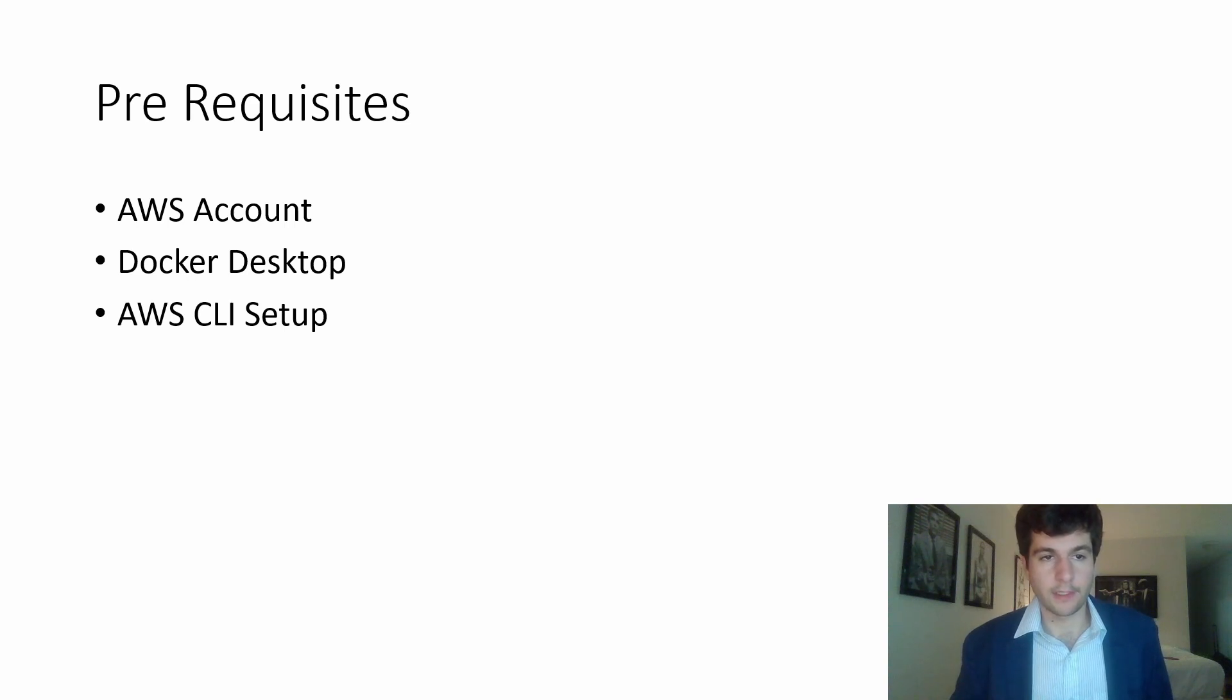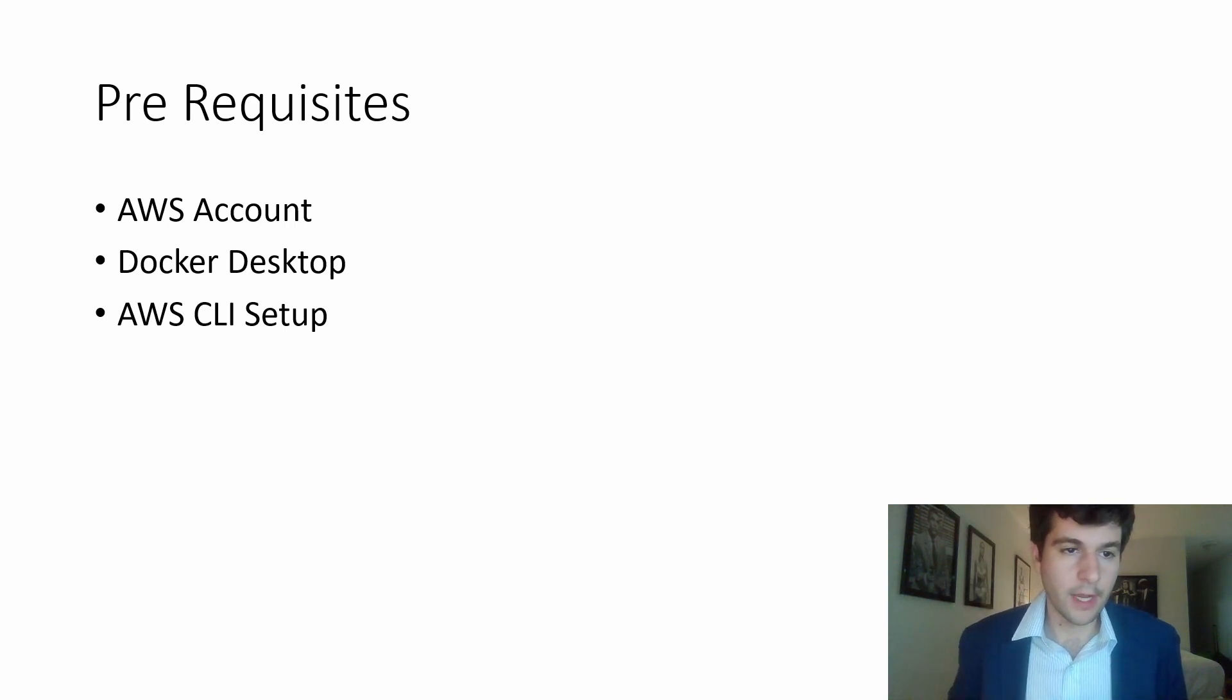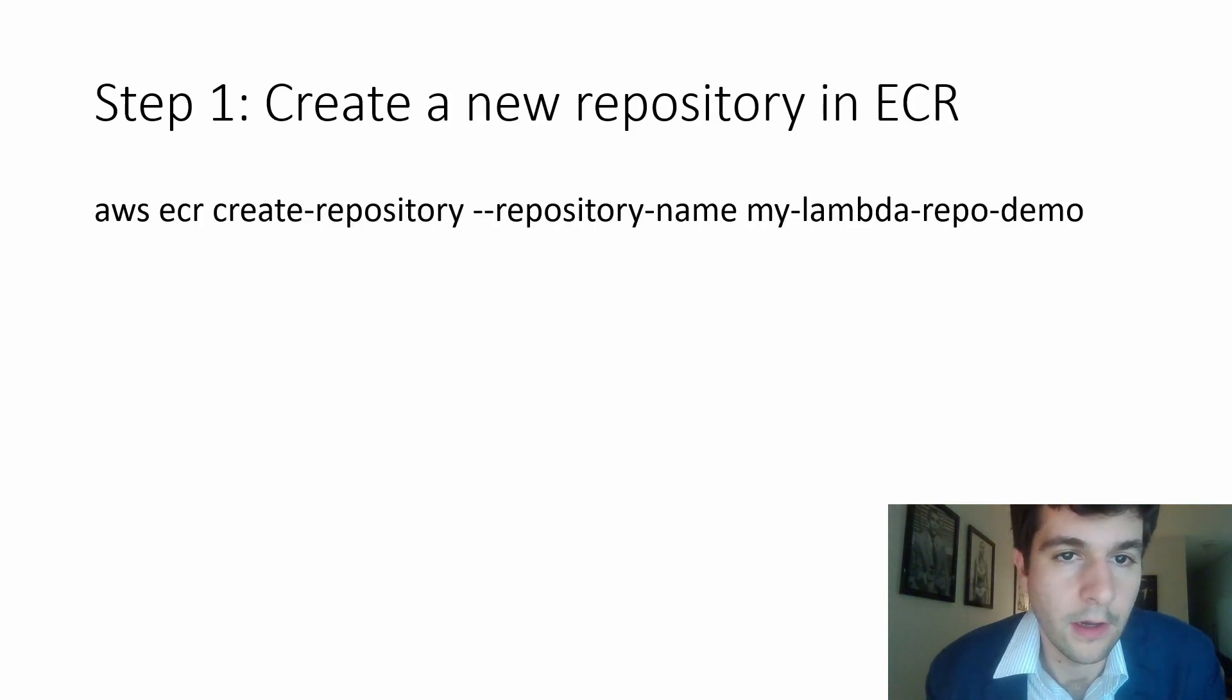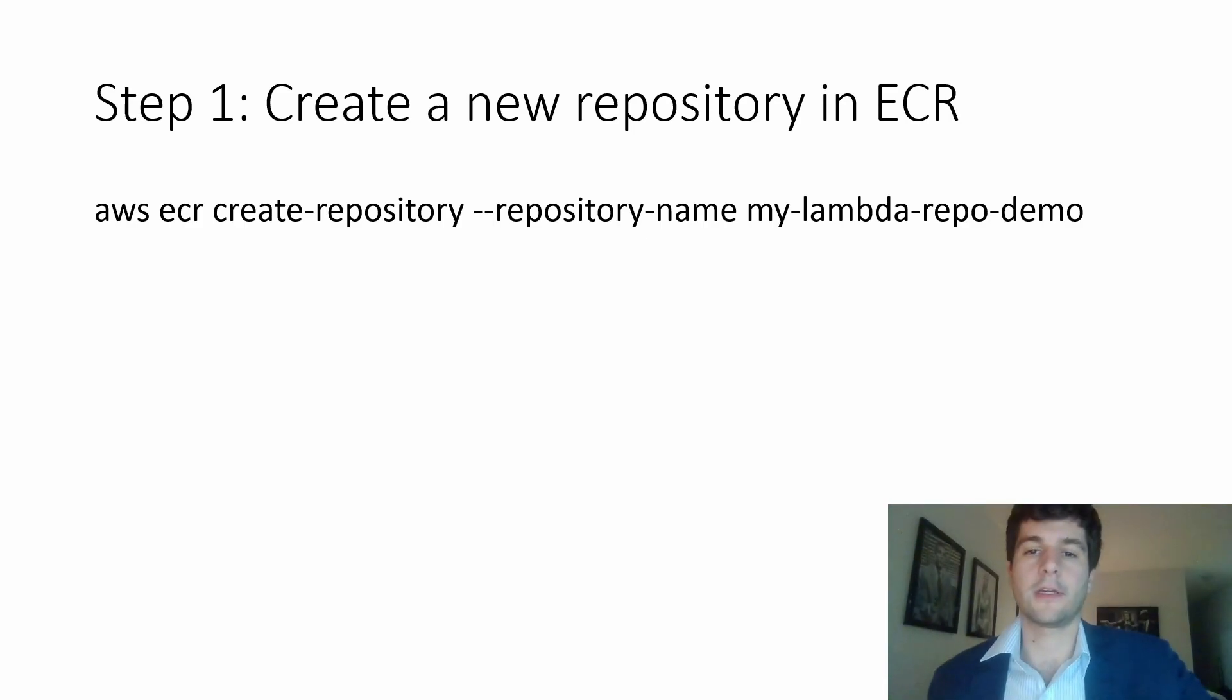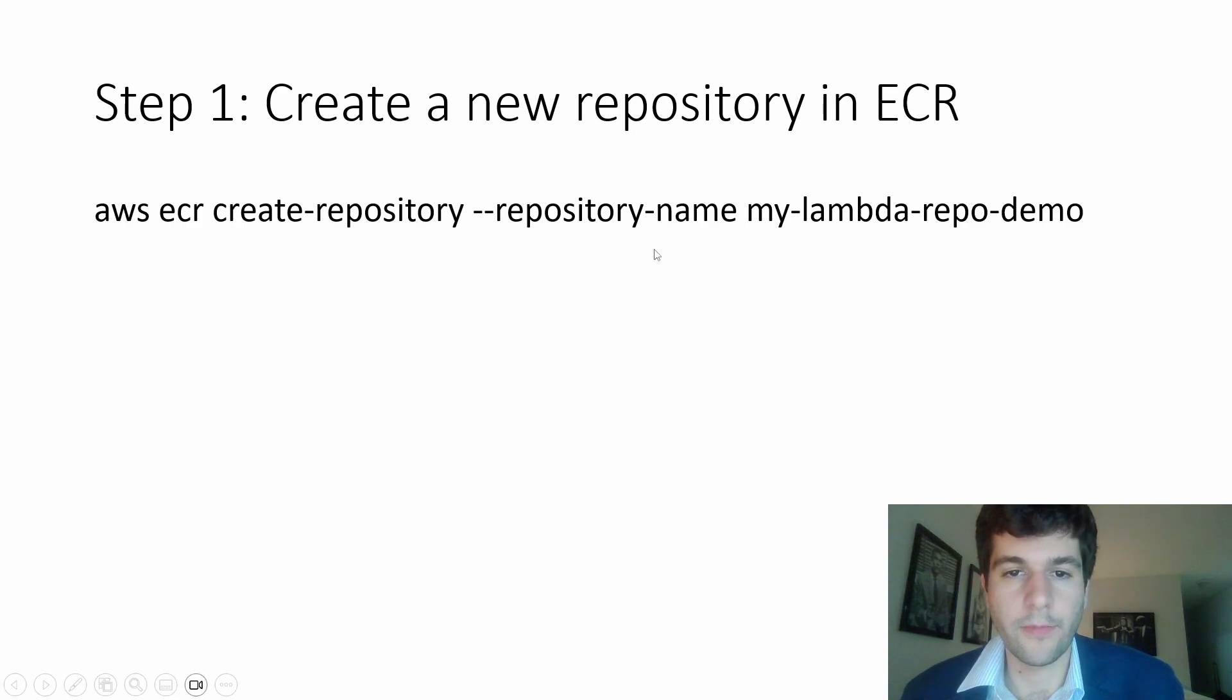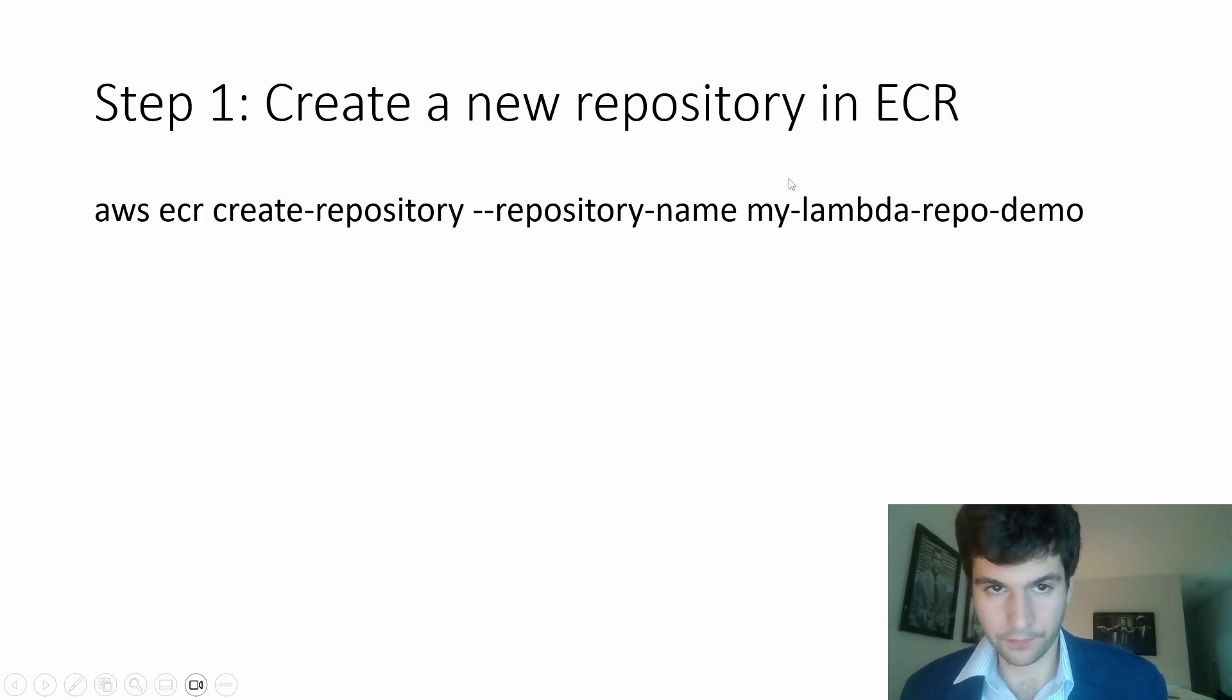Prerequisites for this. You need an AWS account. You need to have Docker desktop downloaded, and you just want to have your AWS CLI configured. So if you have all that, we're going to run the following commands in command line. So we'll run this AWS ECR create repository, and then we'll give it a repo name, my Lambda repo demo.